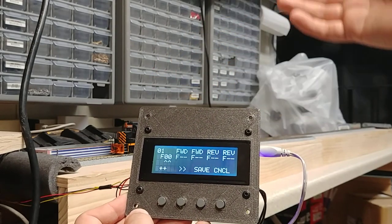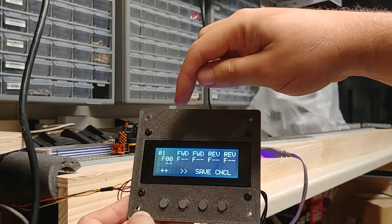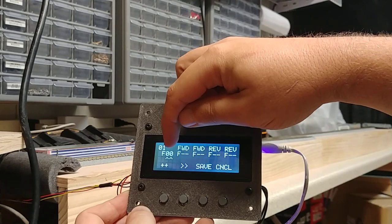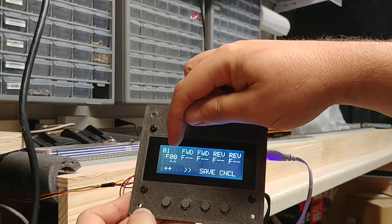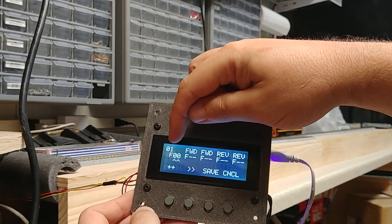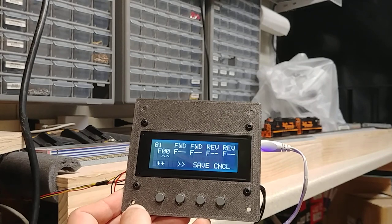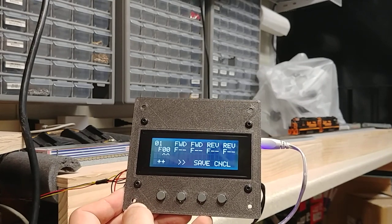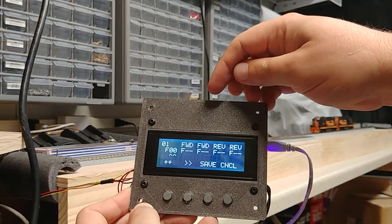And it also allows you for, obviously, DCC only, because DC doesn't have functions. It allows you to configure one function that's always on while operating. So, for example, the engine start function on a DCC decoder, F8 on the ESUs, for example.